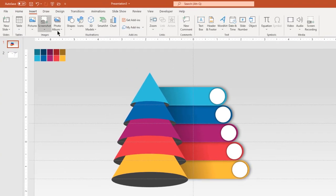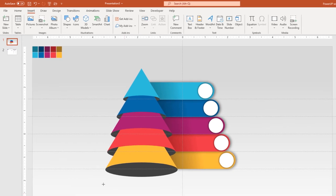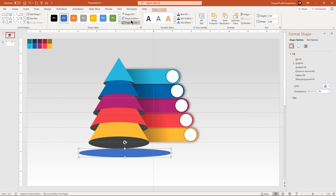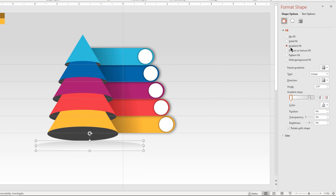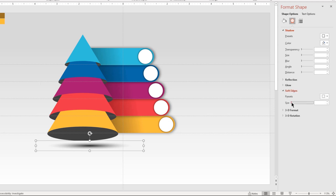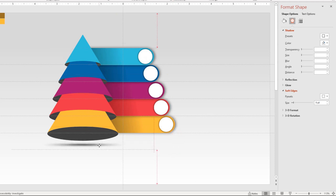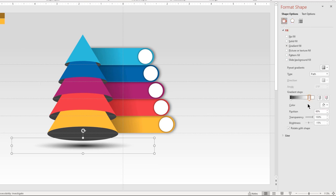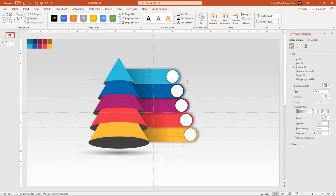Now let's create the shadow effect at the bottom of our design using an ellipse shape. Remove its outline and then format it with a two-step path gradient. Change the left side stop color to dark grey and then set the right side stop color to 100% transparency. Then go to the Soft Edges feature and increase its value to get the shadow effect. Adjust the size of this ellipse shape or change the stop colors until we get the desired shadow effect.